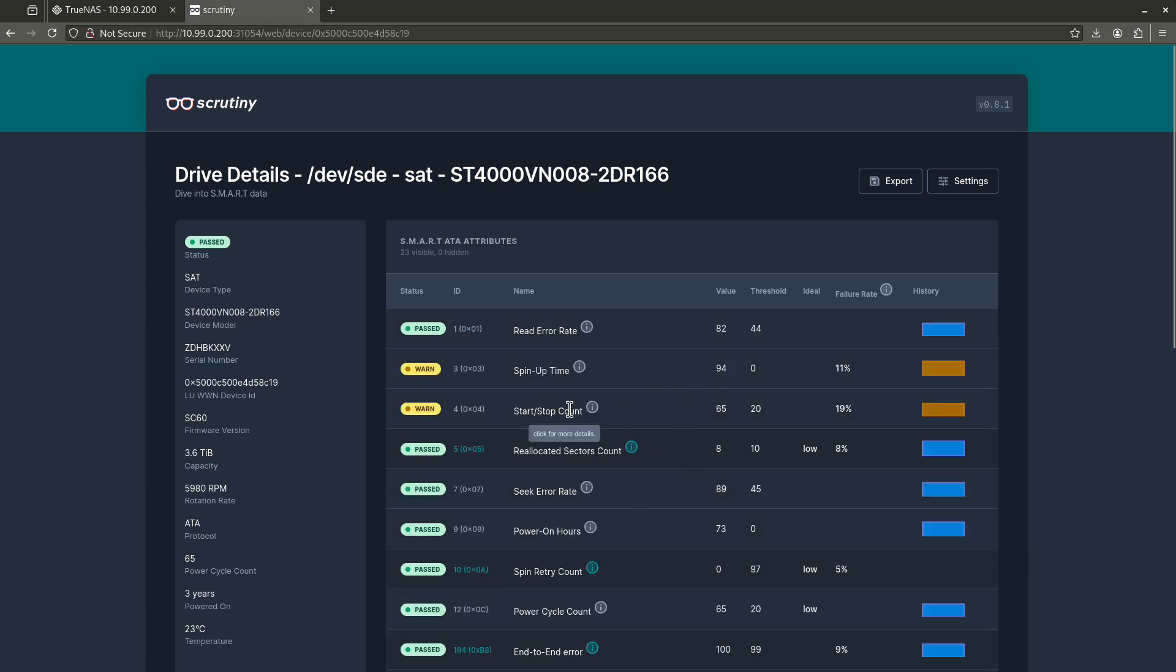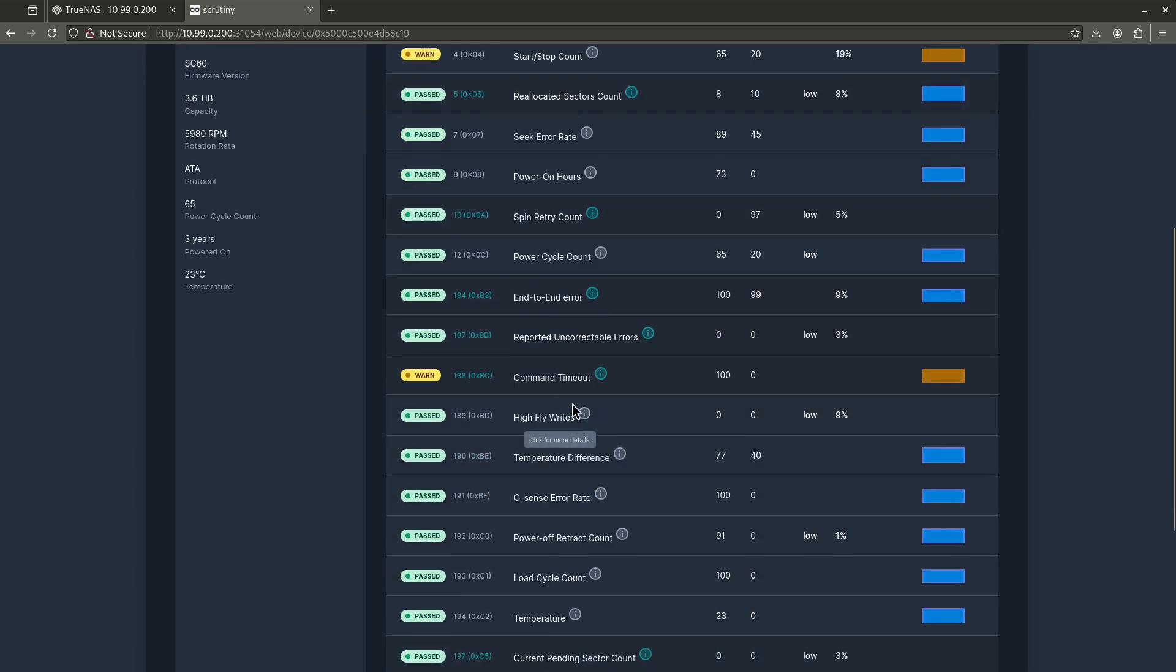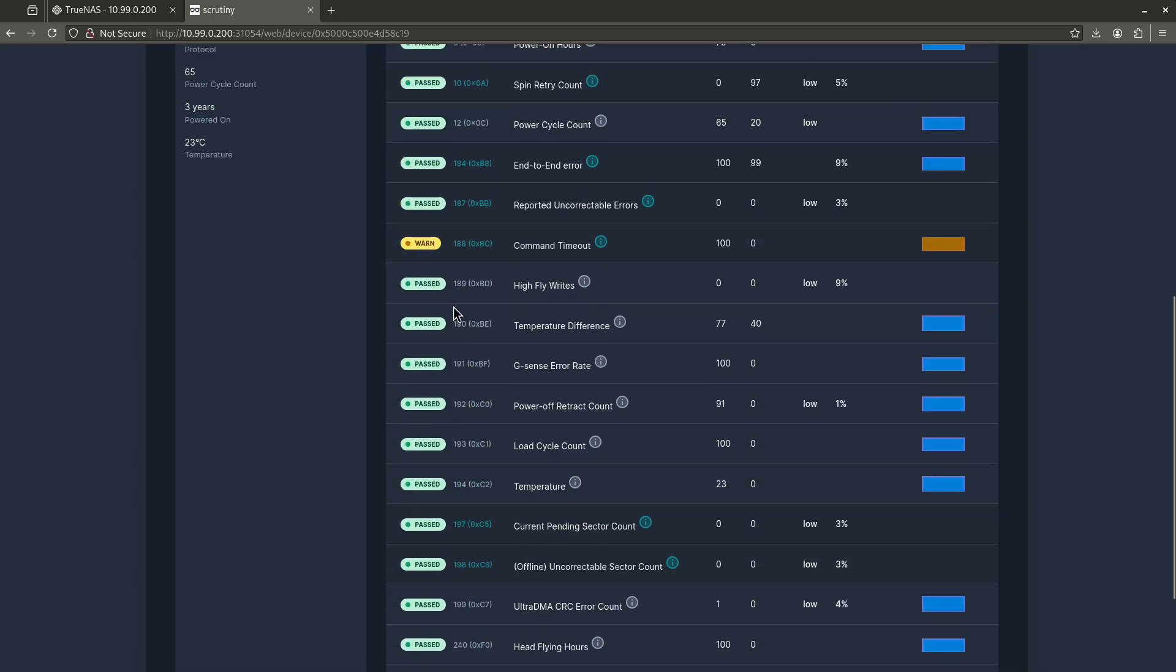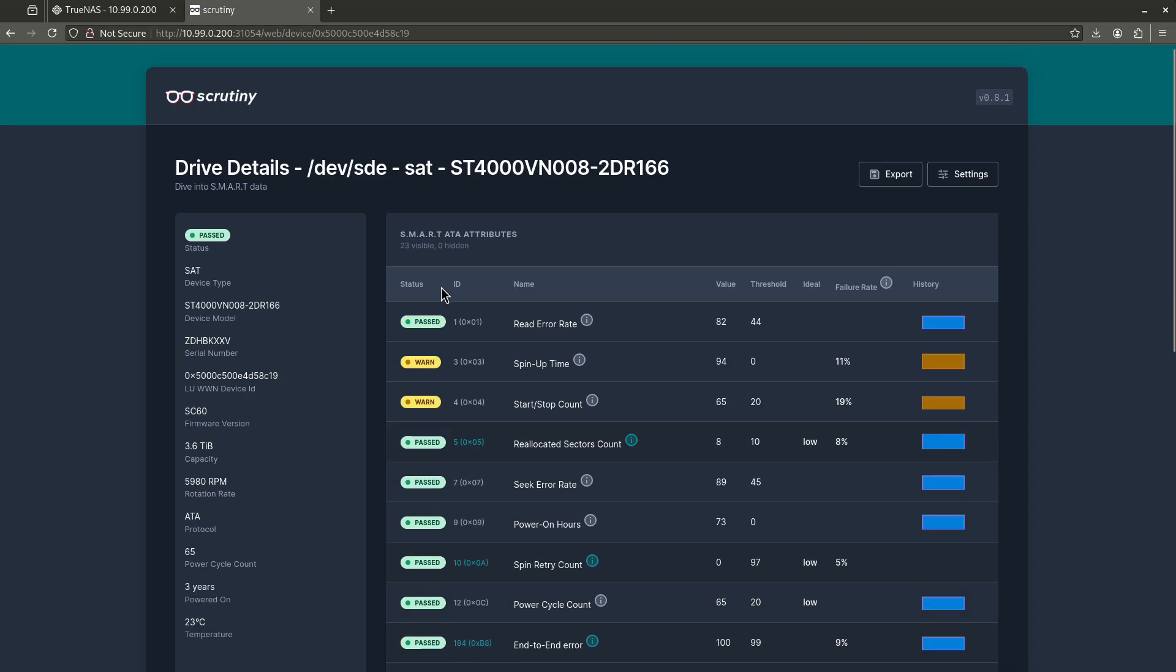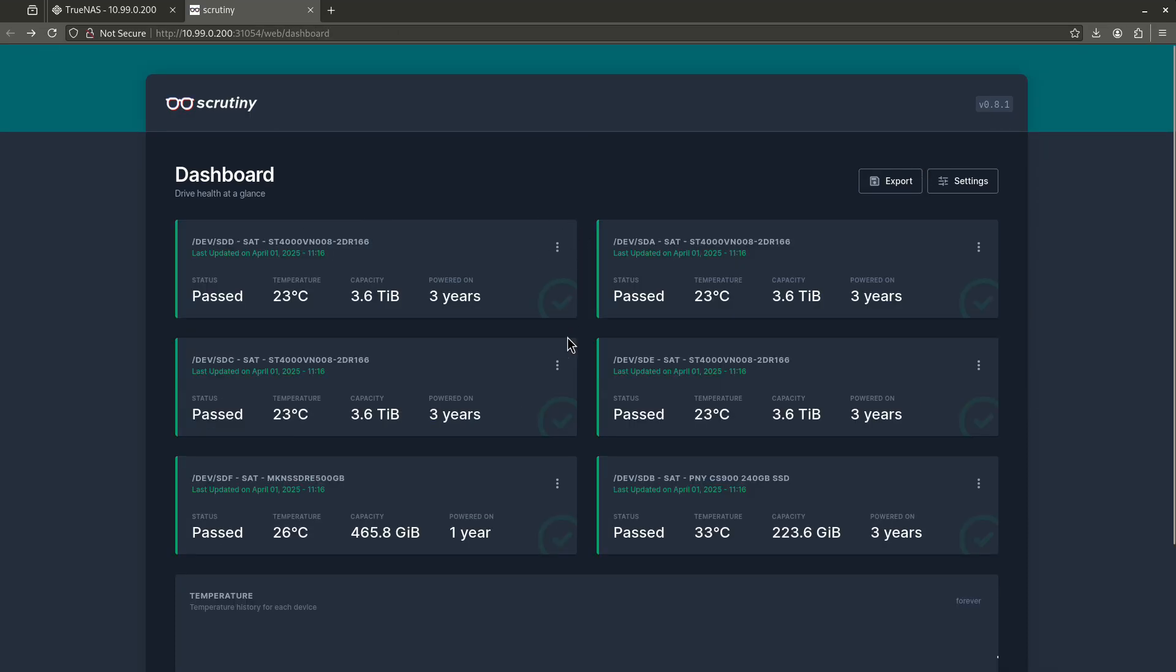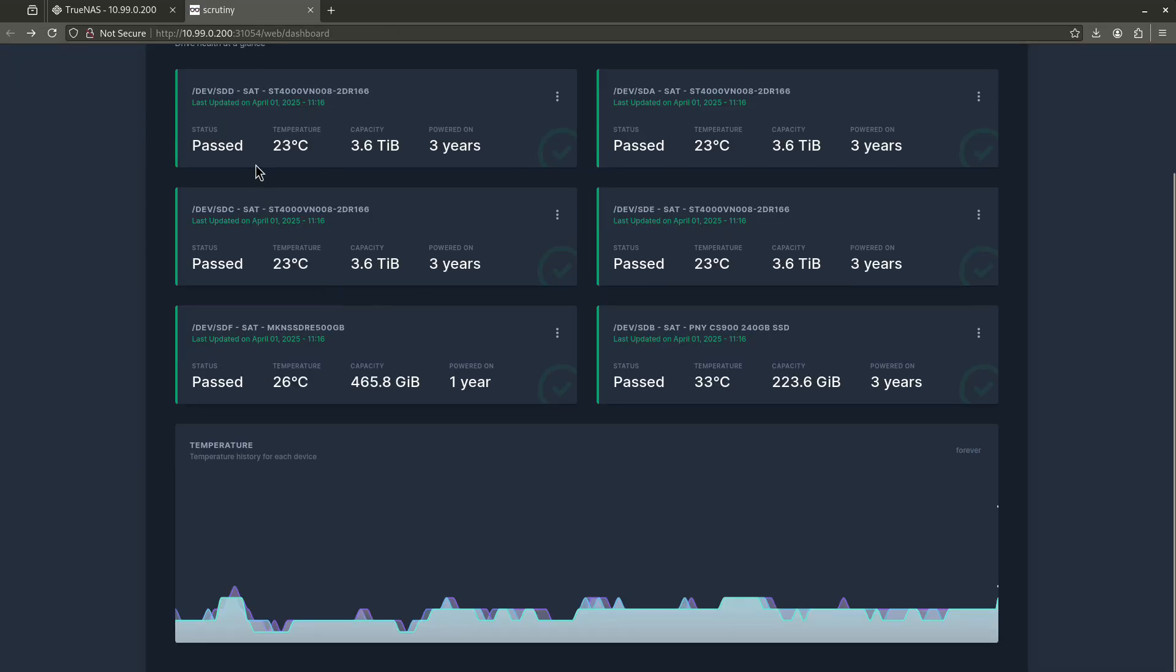So this one has a start stop count. This one's going up a little high. Spin up time again, command timeout here. Again, these are still in the warnings. Nothing here has failed. Like when the most important thing I want you to see is when you go to this dashboard, everything comes up as passed. Once one of these doesn't come up as passed, then that's when you should really start to worry.